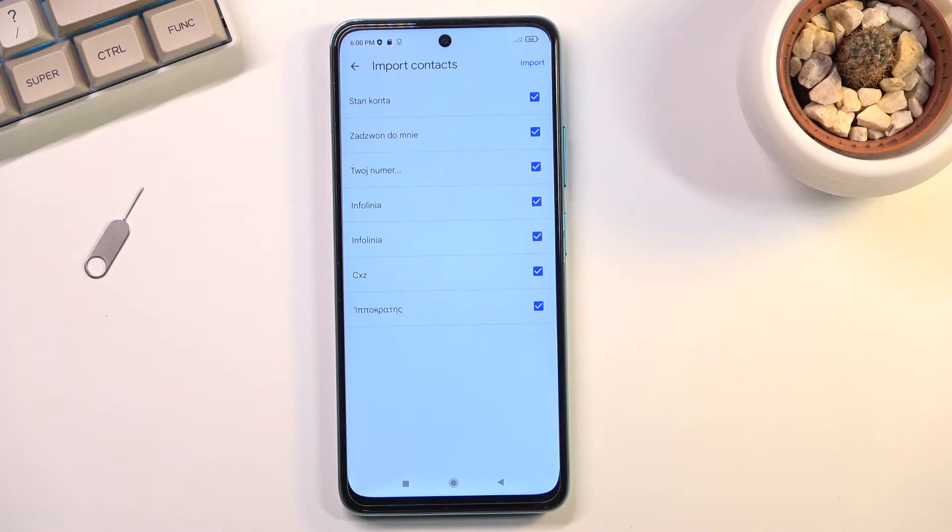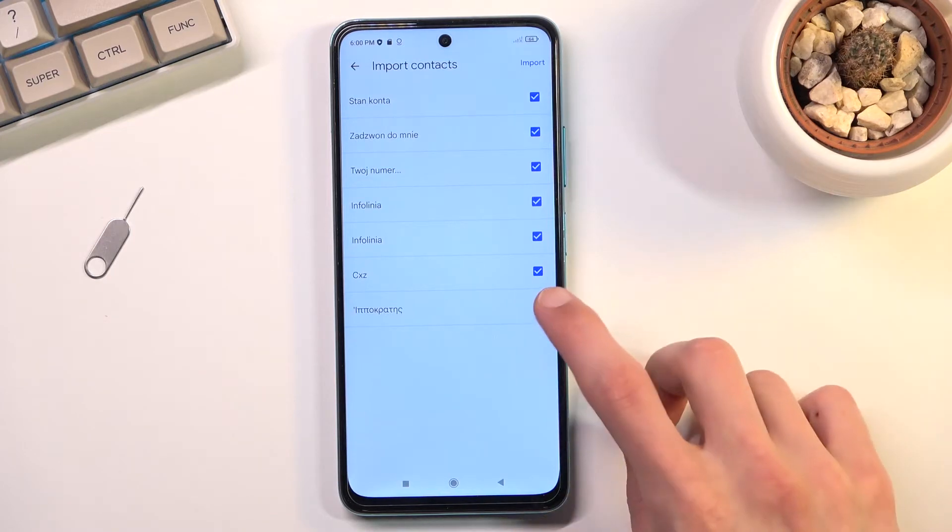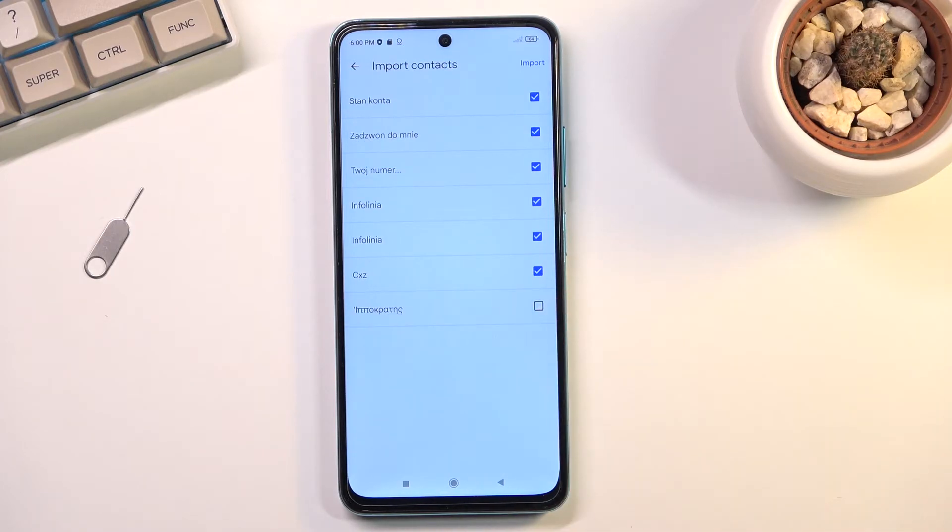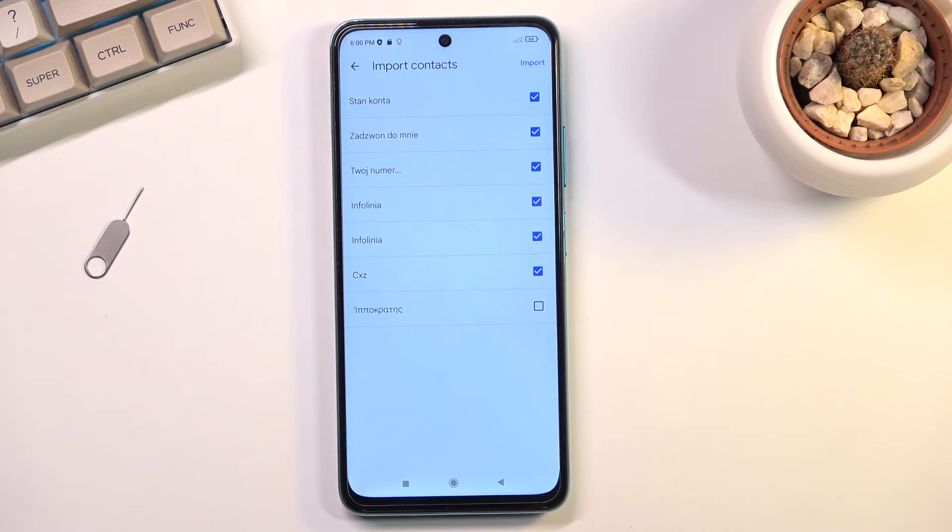By default they will all be selected. So if you don't want all of them you can deselect the ones that you don't want. Additionally, if you have some contacts that are deselected and you cannot select them because they're grayed out, that's completely fine.